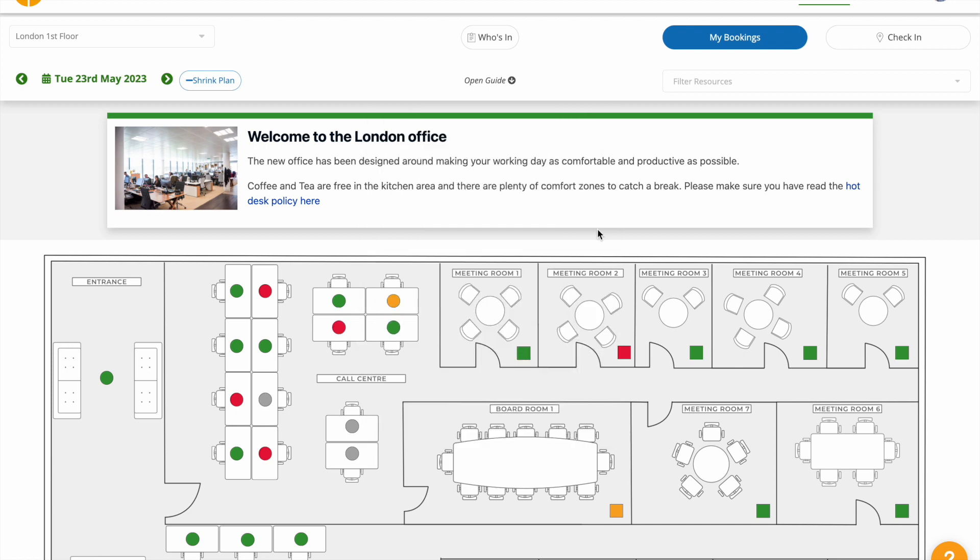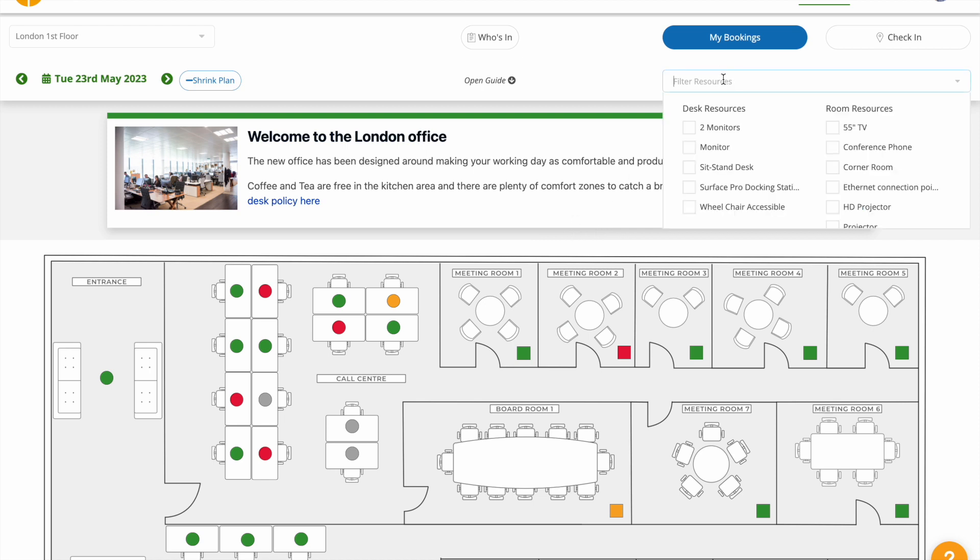If you are looking for a desk with specific resources, open the filter and select which desk resources you're interested in.